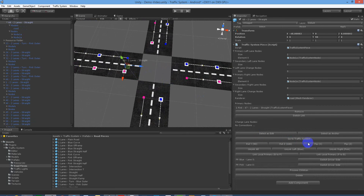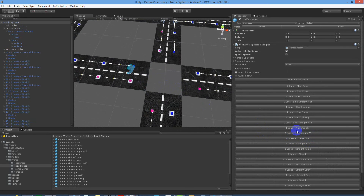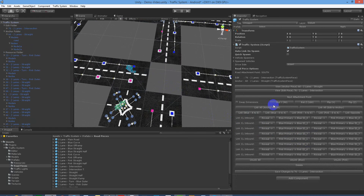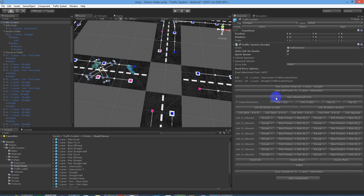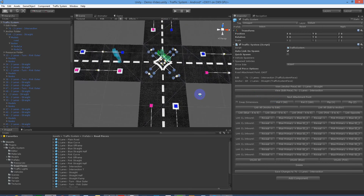Select a piece closest to where the four-way intersection will go, make that the anchor, and add your two-lane intersection piece and get that into position.